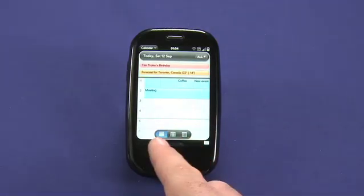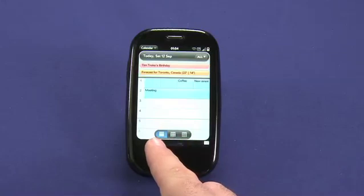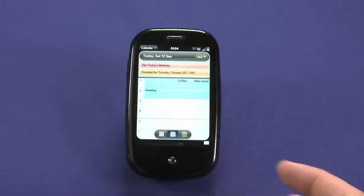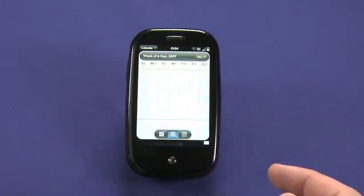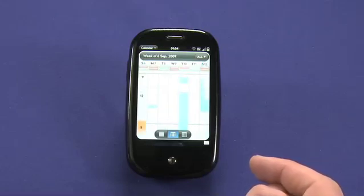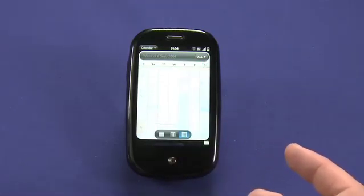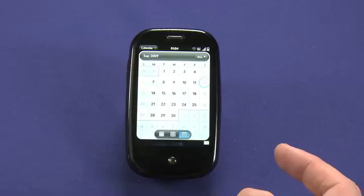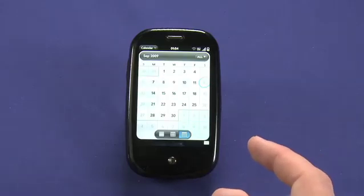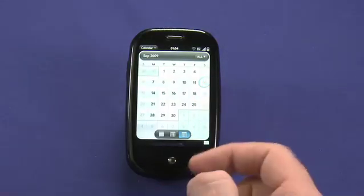Calendar supports three fairly standard views for looking at date-based events. This is the Today view. We can switch to the Week view, which shows colored blocks depending on which calendar events are scheduled in, or the Month view, which uses grayed-out areas to give an idea of when you have different things scheduled and shows the current date, which is circled in blue.